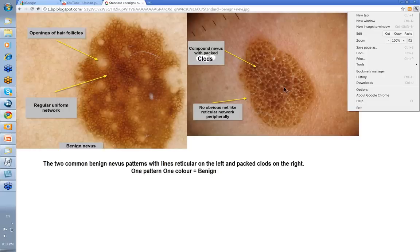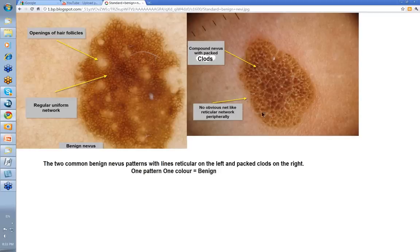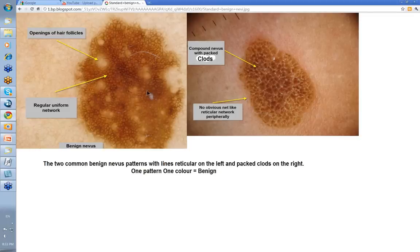They start, though, often as a globular pattern like this where you've got packed clods, with no obvious net-like reticular network peripherally either. So these are the two common patterns: they start globular, they evolve into reticular — one pattern, one color, benign.